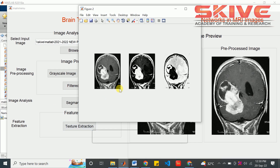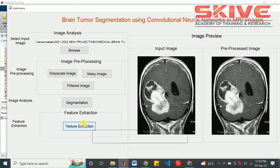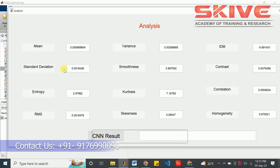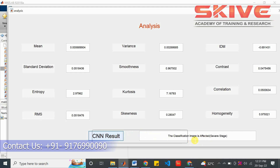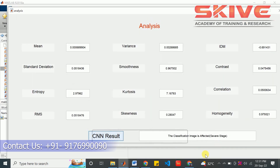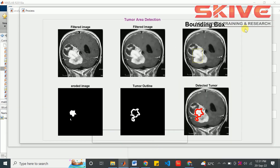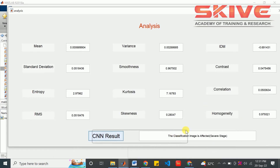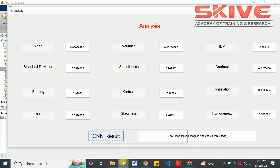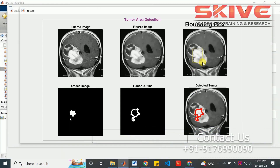The segmentation will involve the white matter and grey matter segmentation process. These are the parameter results from the texture extraction process. Now we have to see the classification result. The classification image is affected. After the result process, we get the segmentation of the tumor area, the filtered image, and the bounding box of the affected region.